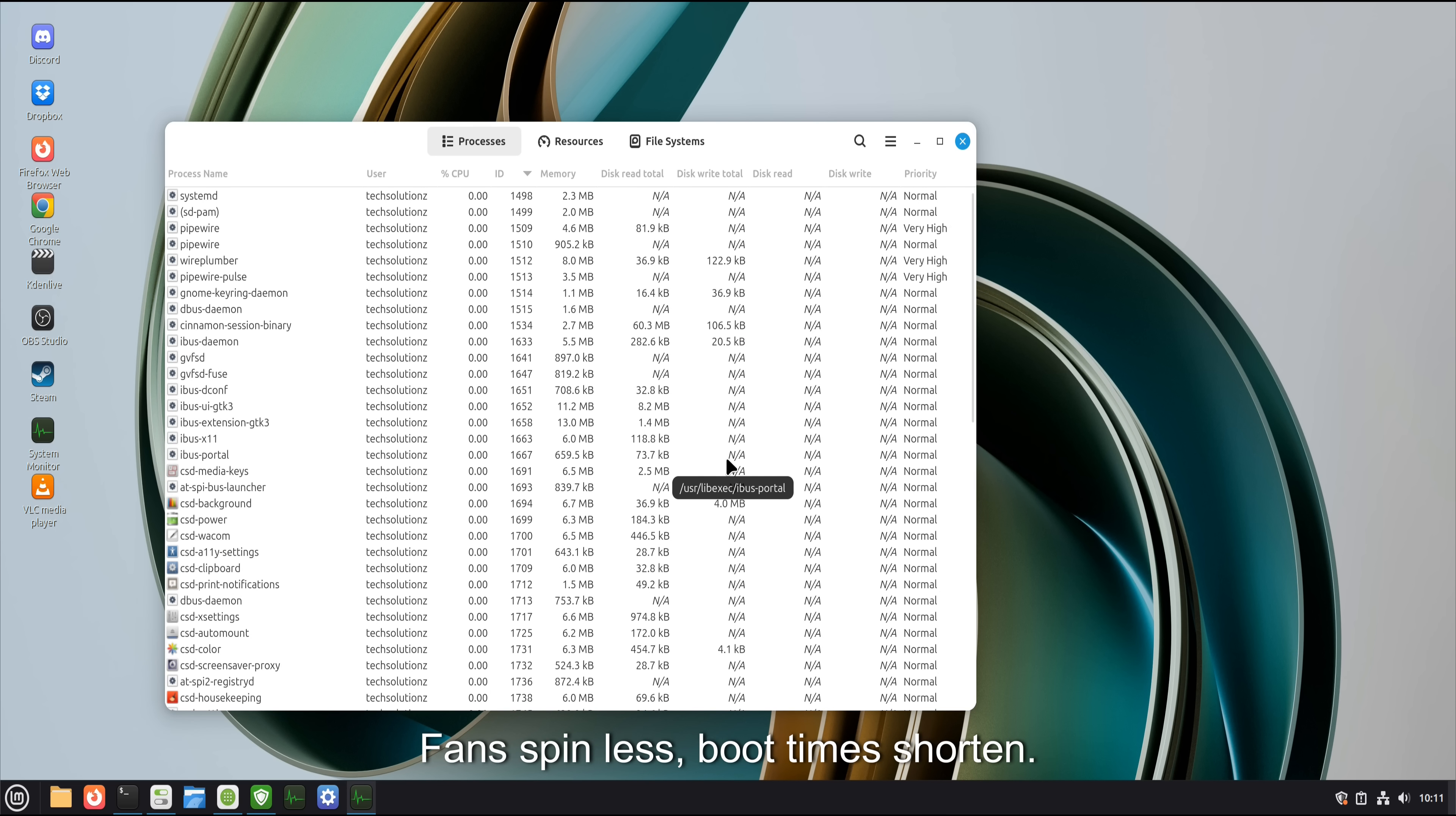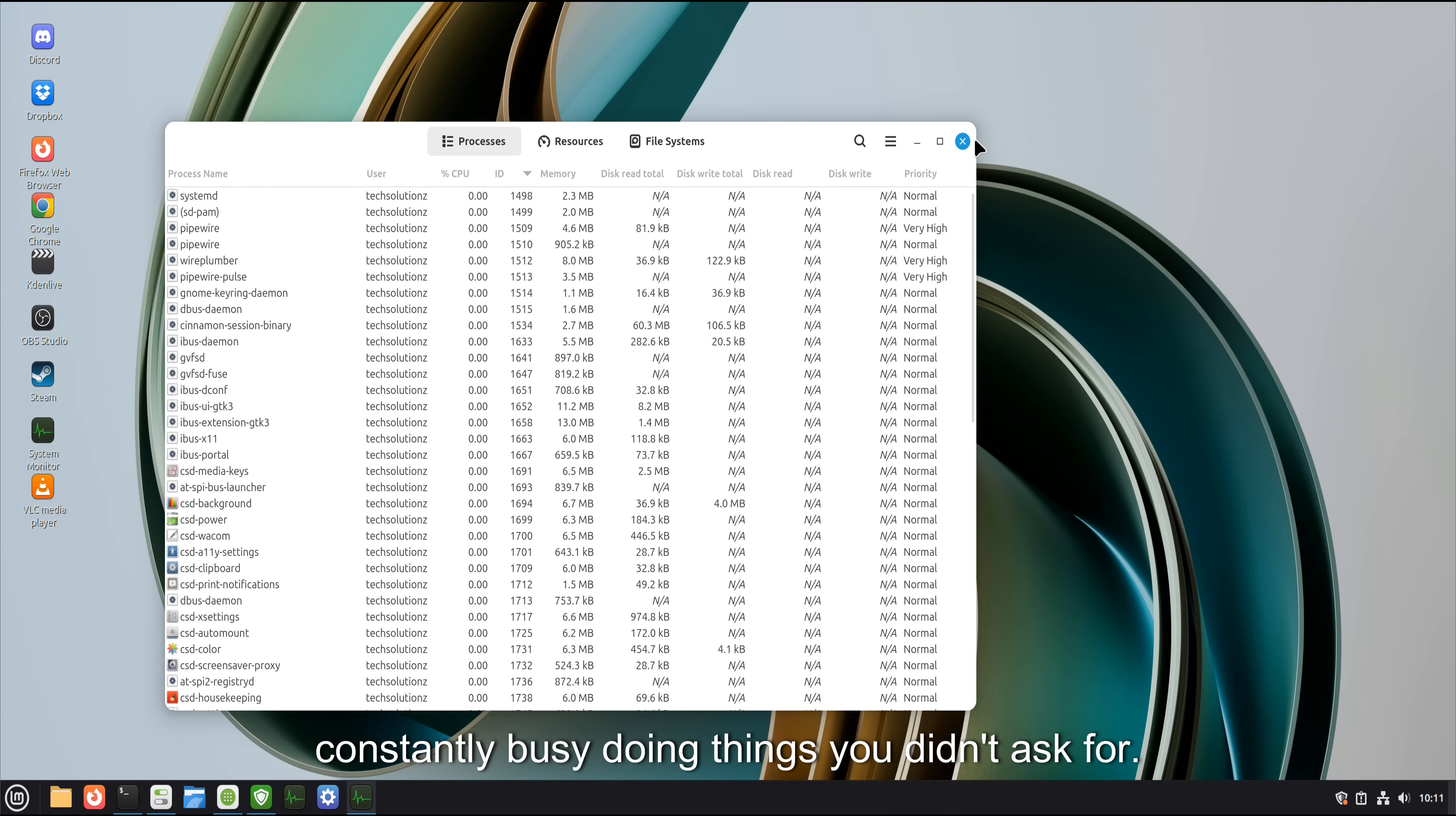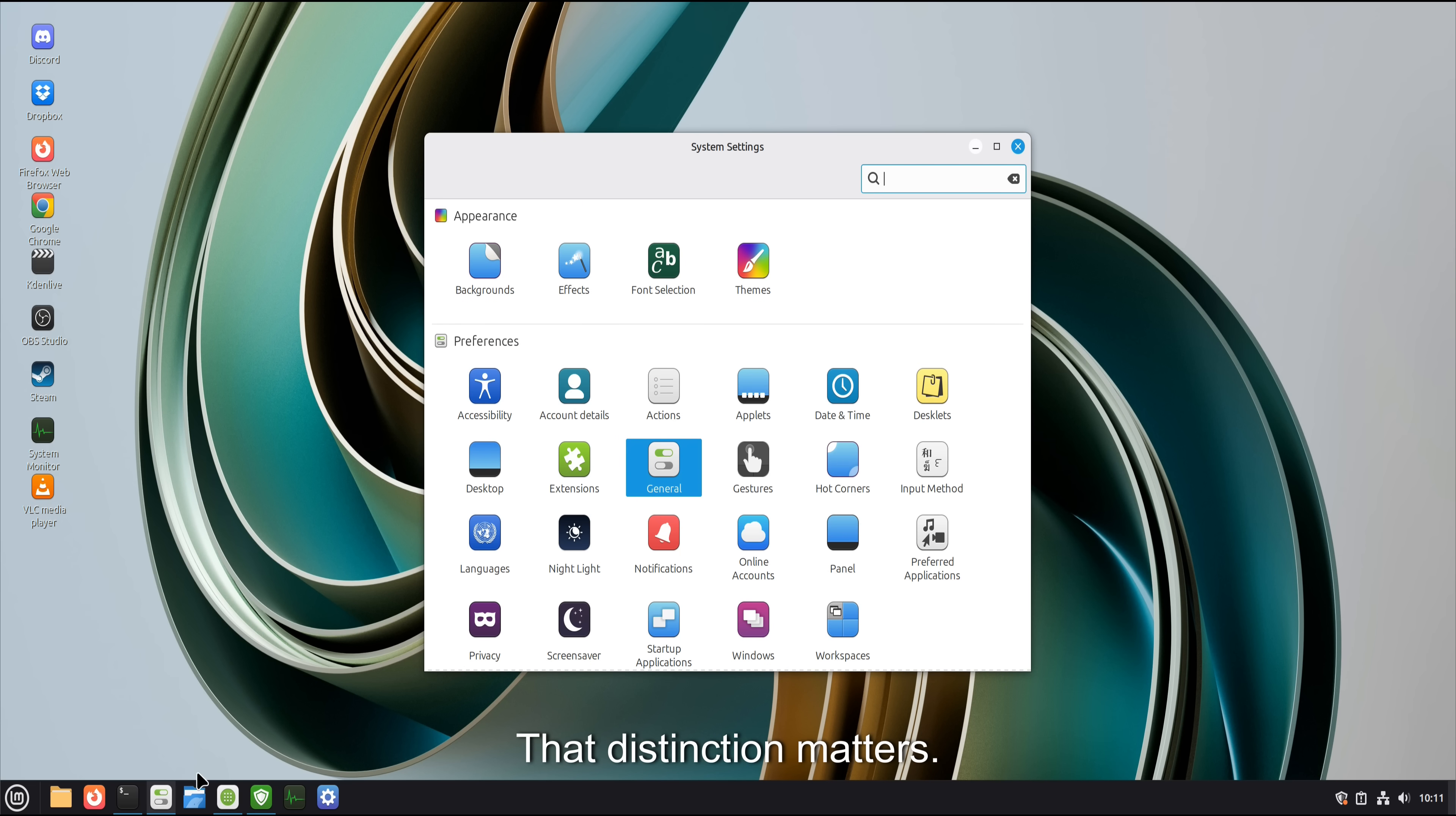Fans spin less, boot times shorten. Systems feel responsive not because Mint is magically fast, but because it's not constantly busy doing things you didn't ask for. That distinction matters.